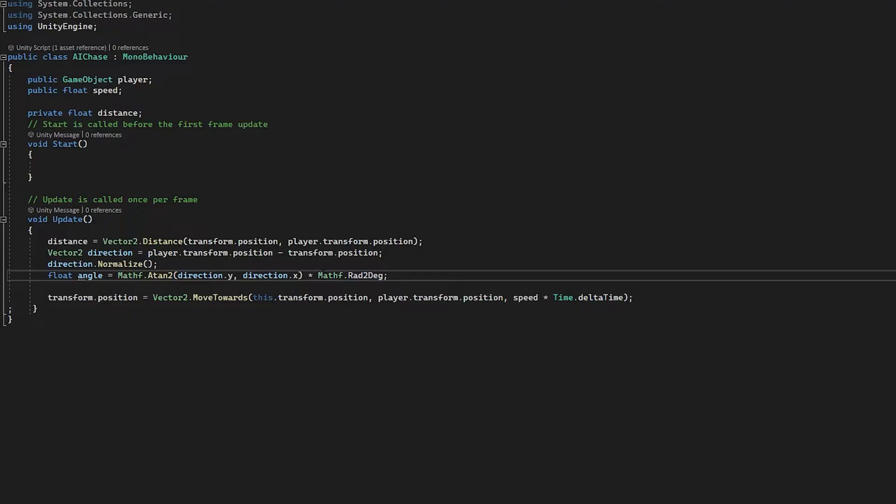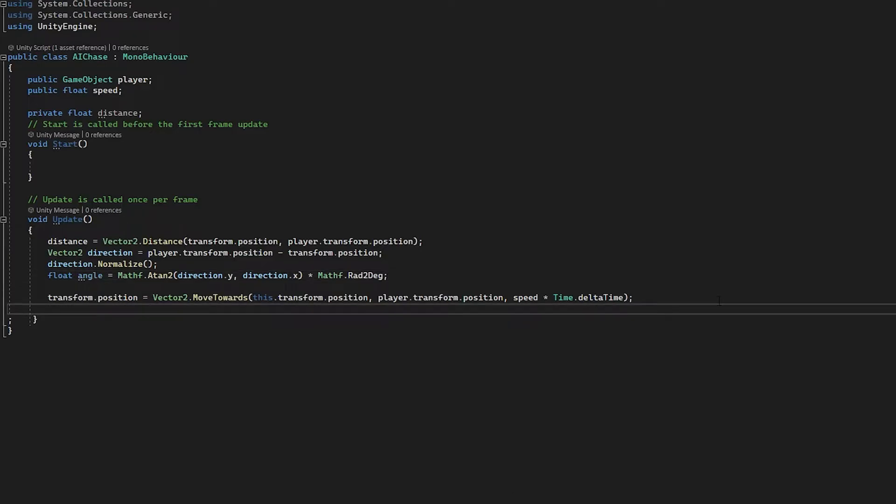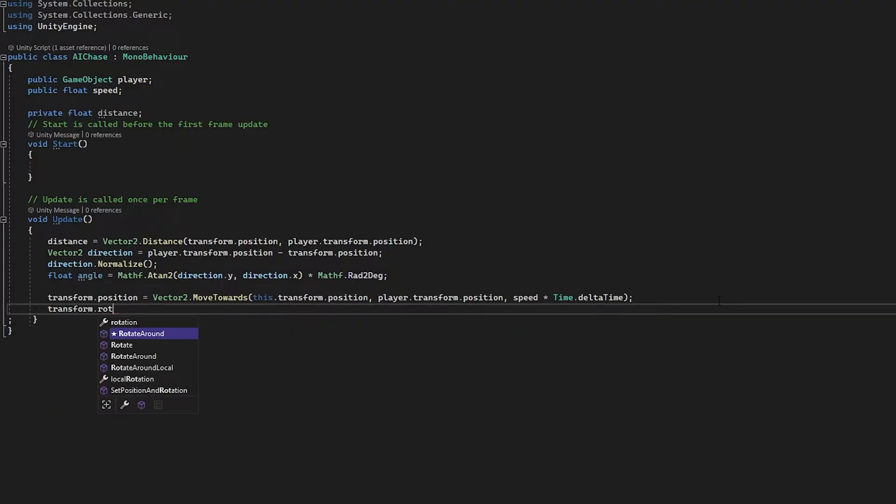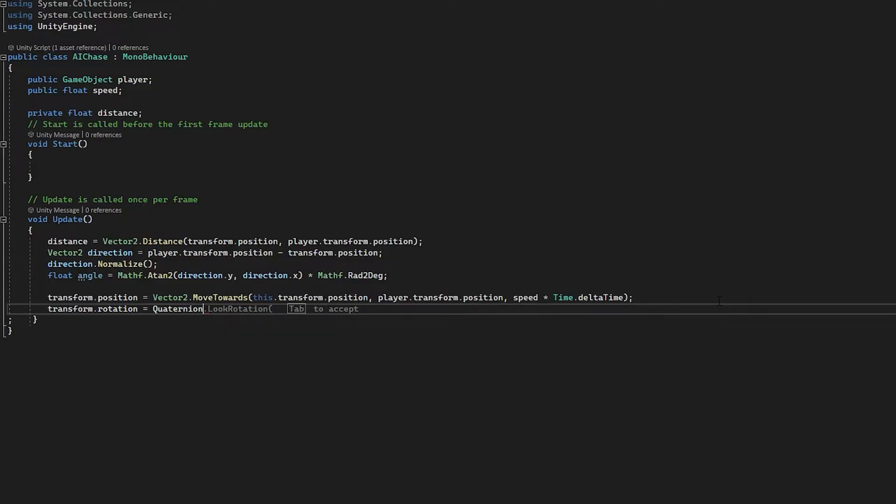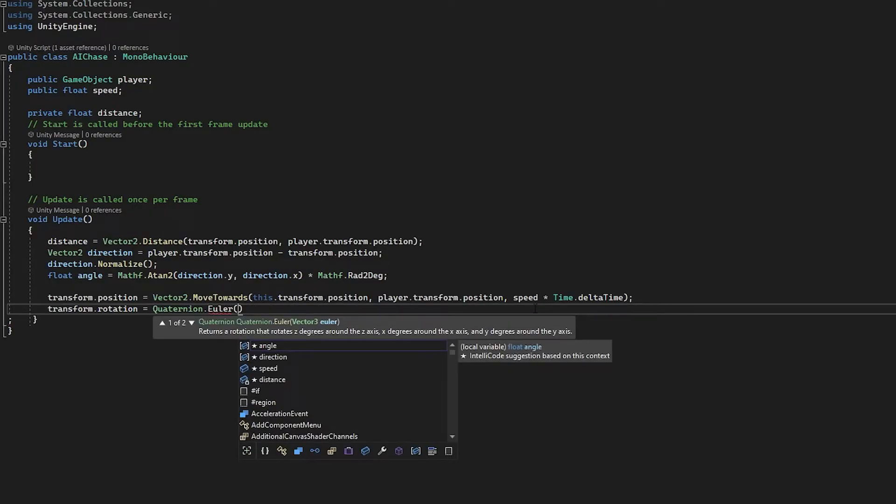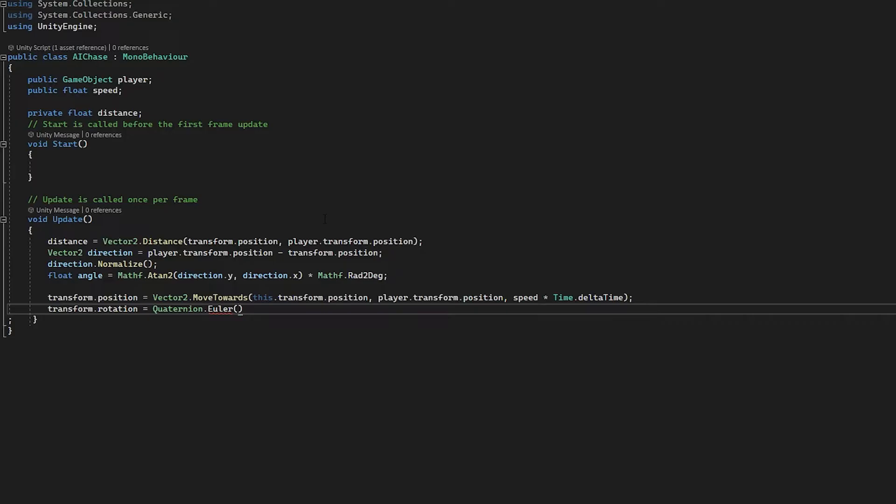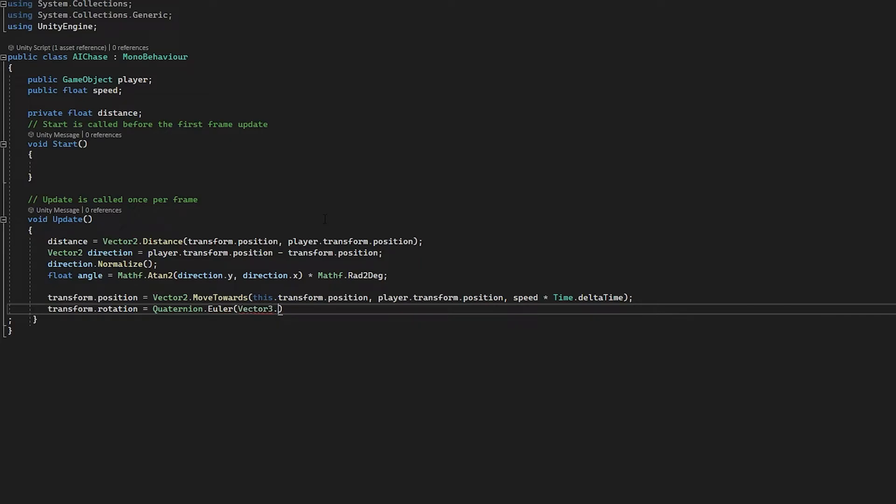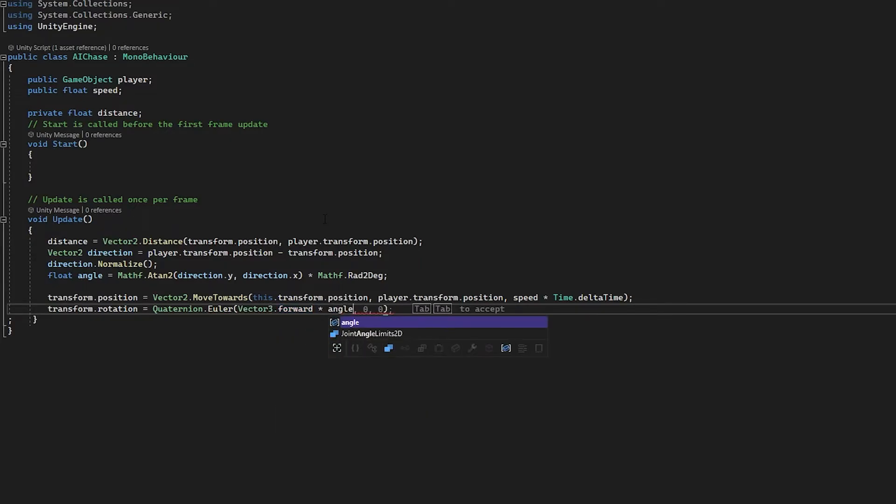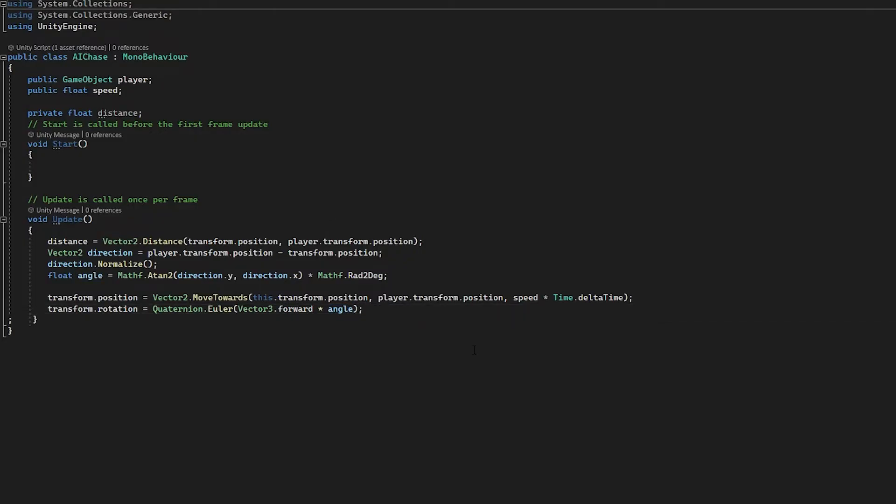So we're getting the y and x positions of our direction Vector2 here, and we are going to multiply this by another function called Mathf.Rad2Deg. And this basically means we're just going to get this and we're going to convert it from a radian to degree. Again, this is a little bit confusing, but now we have our angle that we need. Now we can simply go below our position and we can just set transform.rotation equal to Quaternion.Euler. And in this function we essentially put in a vector and we multiply it by any angle that we want. In our case, the angle that we've used up top. So we're going to go Vector3.forward, I'm going to multiply this by the angle that we created.